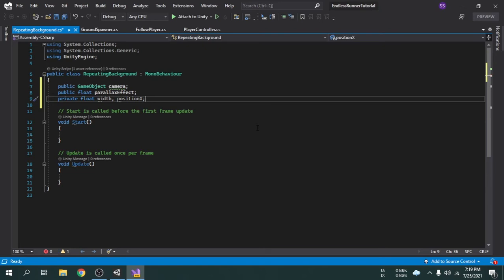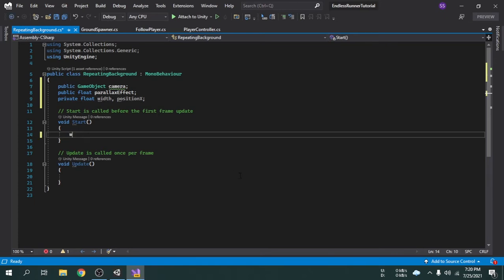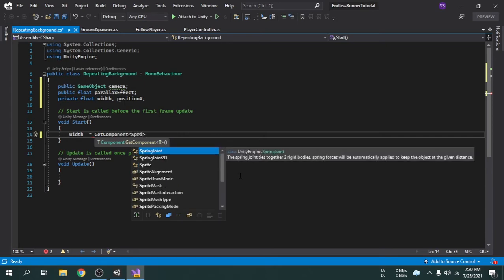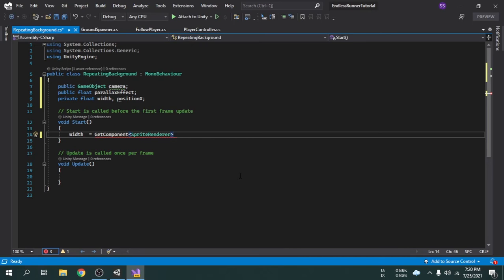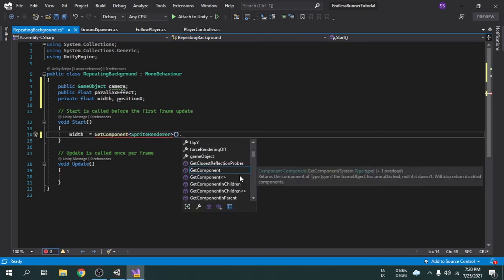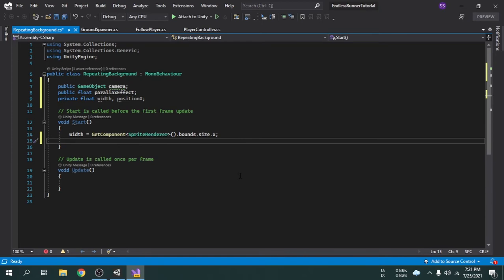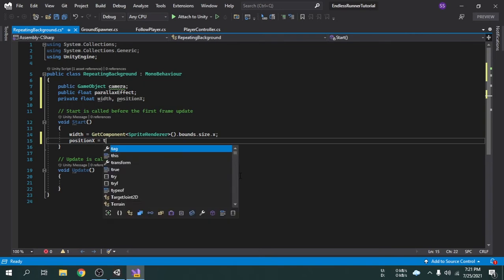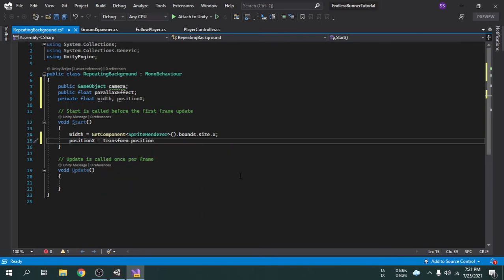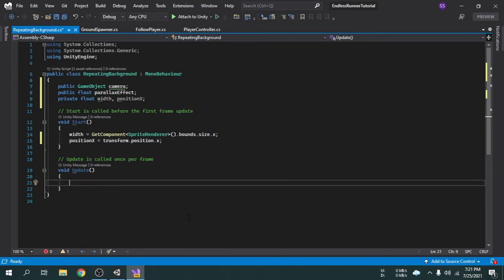Now I am going to set a value for the width variable inside the Start function. I am going to write GetComponent, then SpriteRenderer.bounds.size.x. This will give the horizontal size of the background image to the width variable. Now we will set the positionX value, which is going to be transform.position.x. Inside the Update function, we will make a float variable called parallaxDistance.